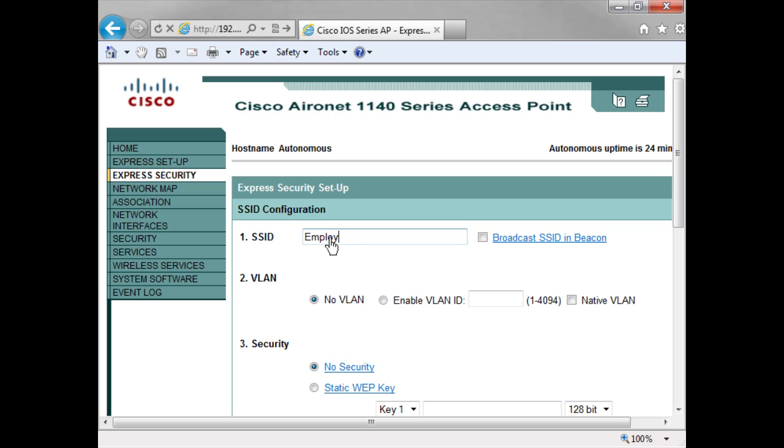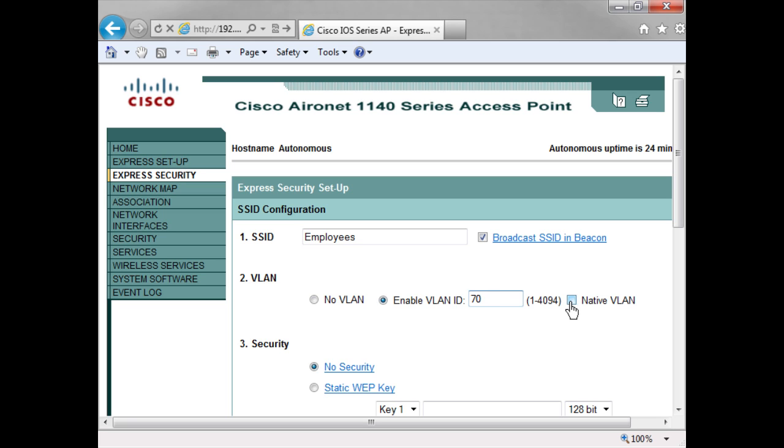Here I can set up the VLAN, so maybe I want to set this up on VLAN 70. And here is my option if I want to set up a native VLAN. In this case I'm not going to do that.